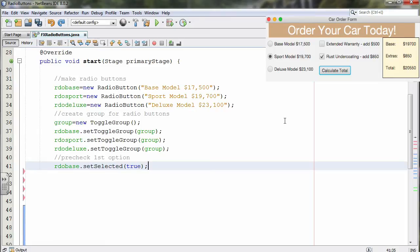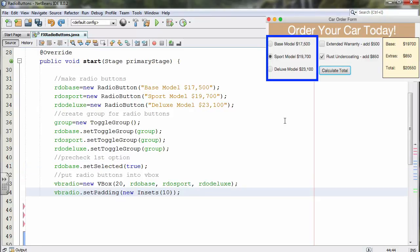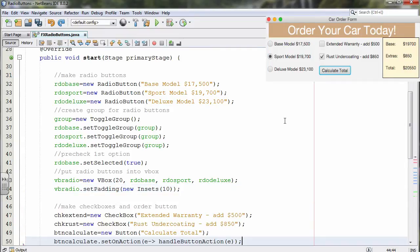We can also write code to pre-select the base model by calling set selected to true. This puts a little dot in the first option when the form first loads. Now let's add a V-box to contain them all. We'll create a V-box called VB radio and add the three radio buttons — base, sport, and deluxe — to it. We'll also set padding to 10 so things are spread out. That makes up the first column in row two.